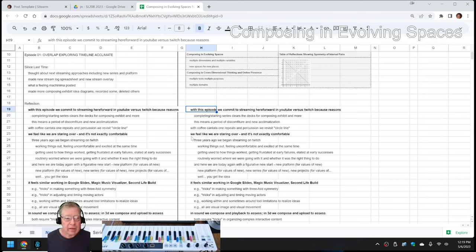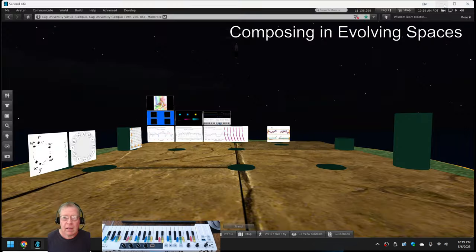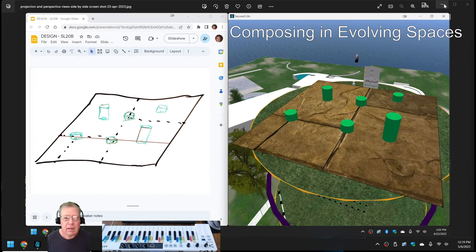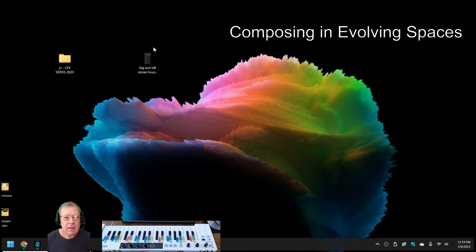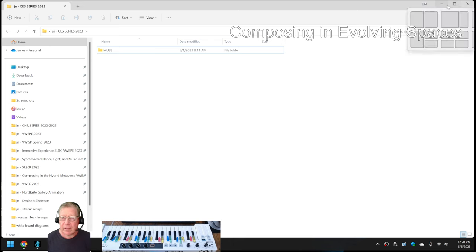We also started a new series called Composing in Evolving Spaces. We set up our project folders. Here, CES. It's relatively simple. All it has is some MuseScore stuff in it at the moment.